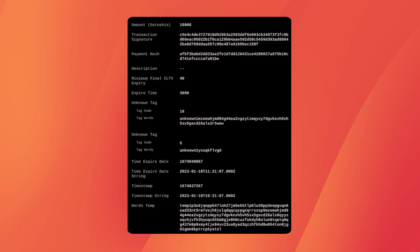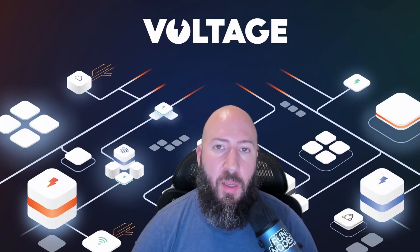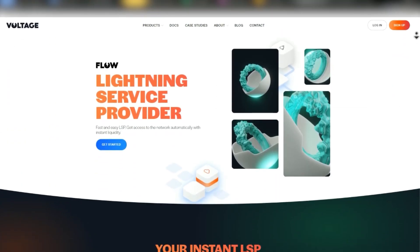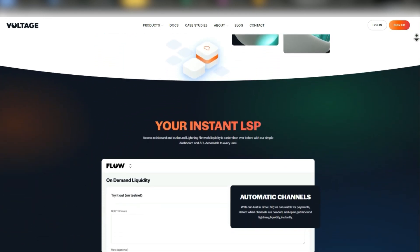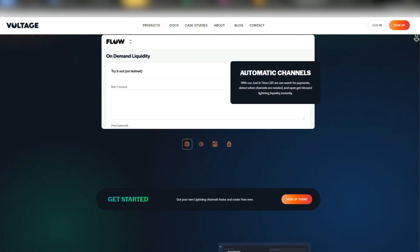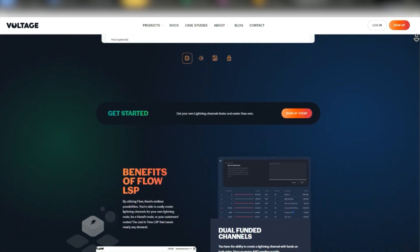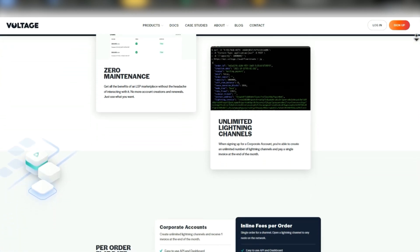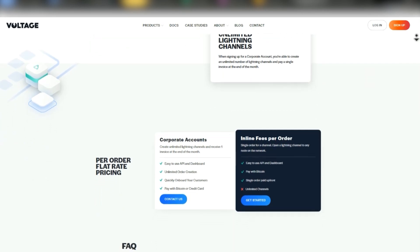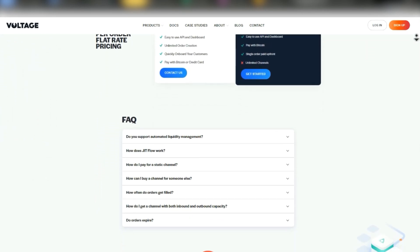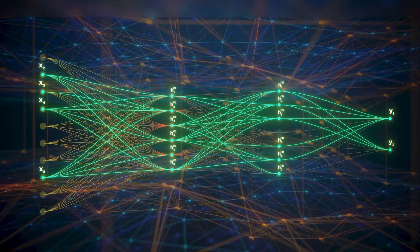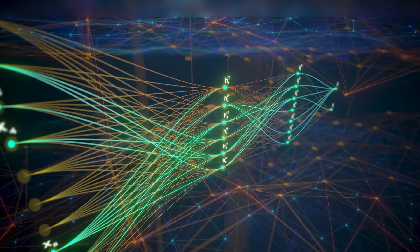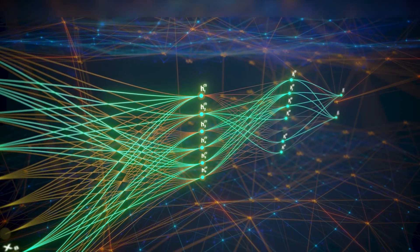There are some solutions in the works for this receiver privacy problem on the Lightning Network. One of them is using services such as Voltage Flow 2.0, which creates a secondary invoice you can give to your sender. Voltage Flow 2.0 then ricochets that payment to your own node — in that scenario, Voltage would know what your real node is, but the sender would not. Additionally, there are protocol improvements being developed such as blinded paths that may help receiver privacy in the future.